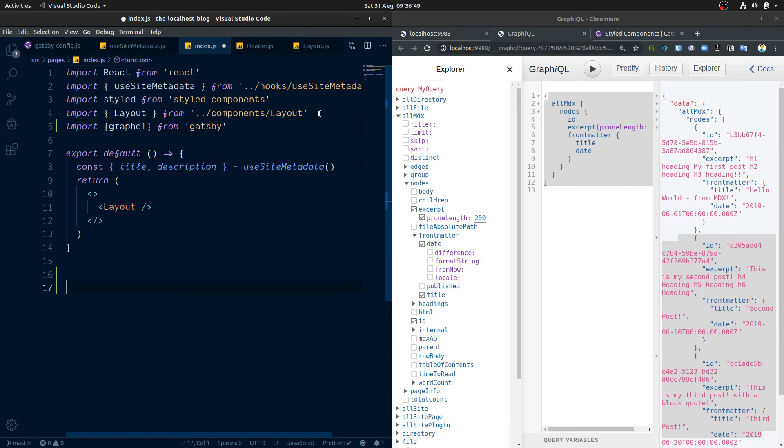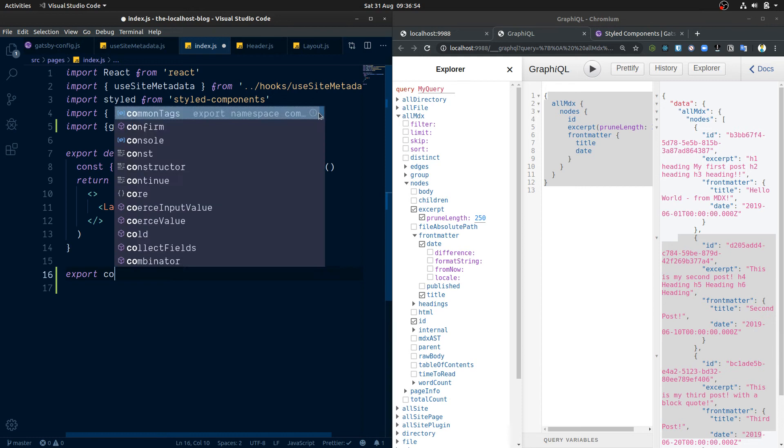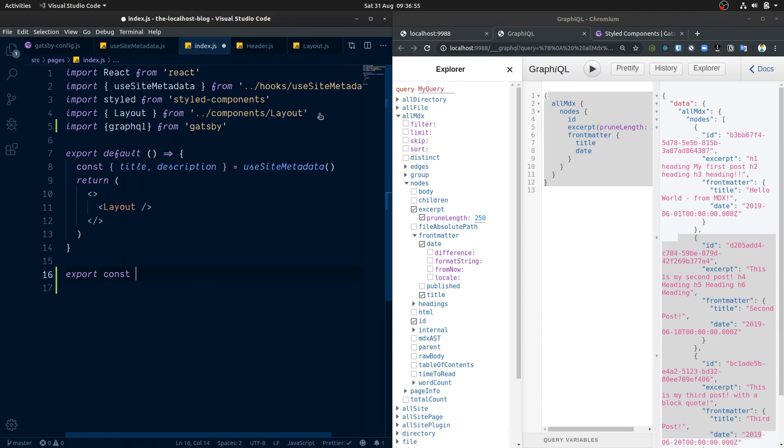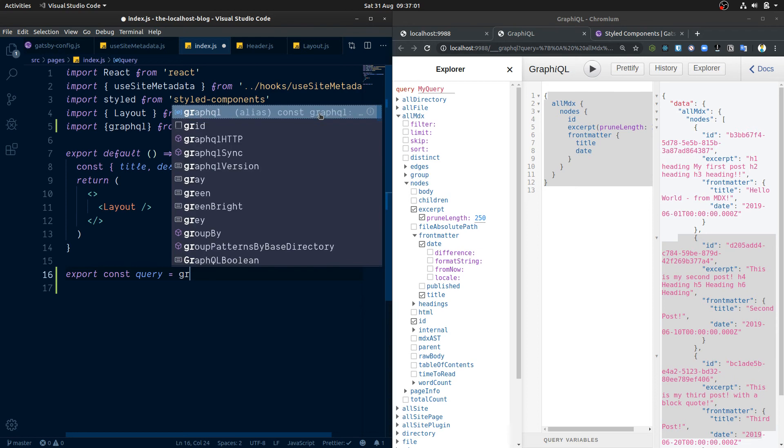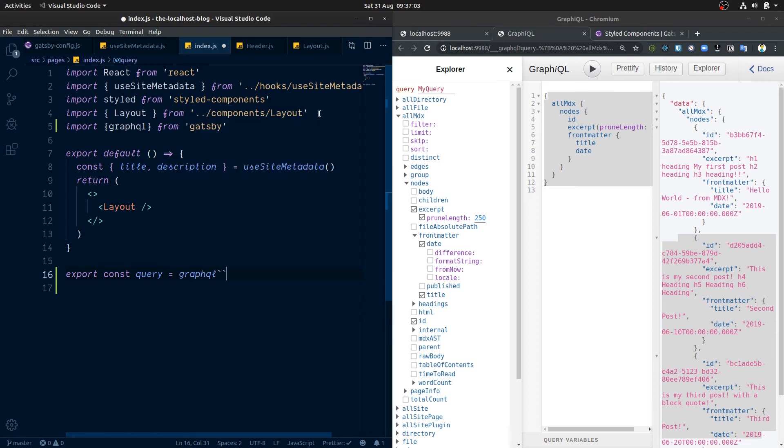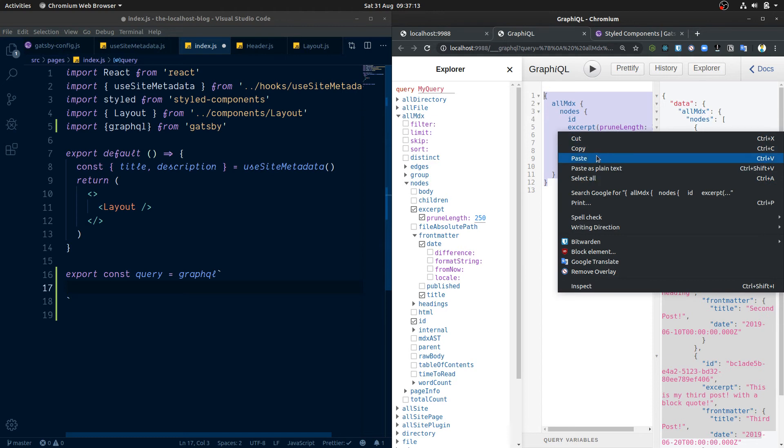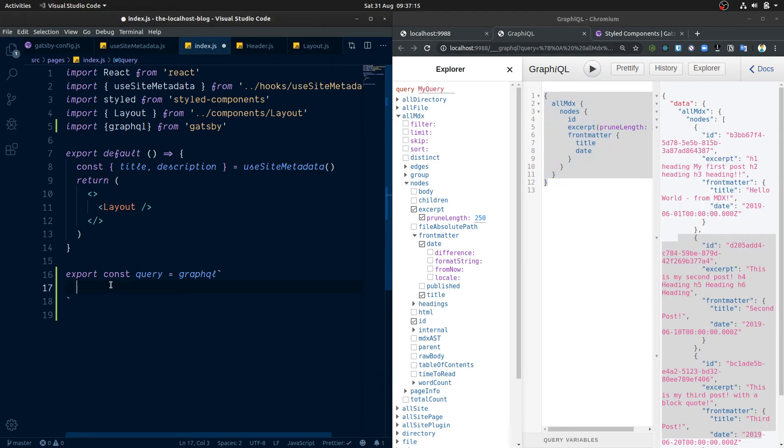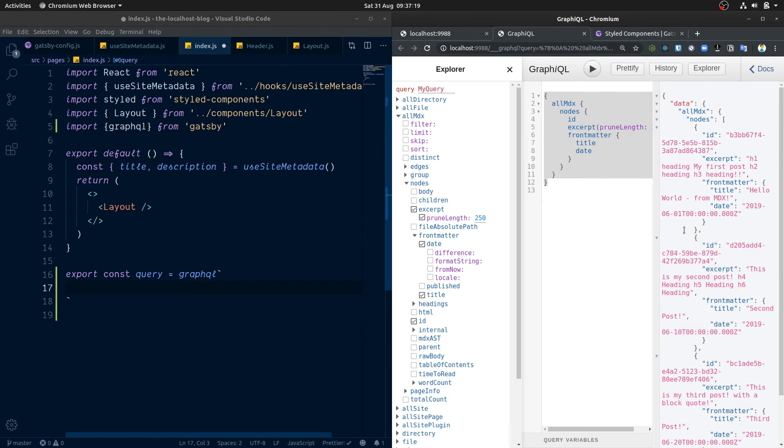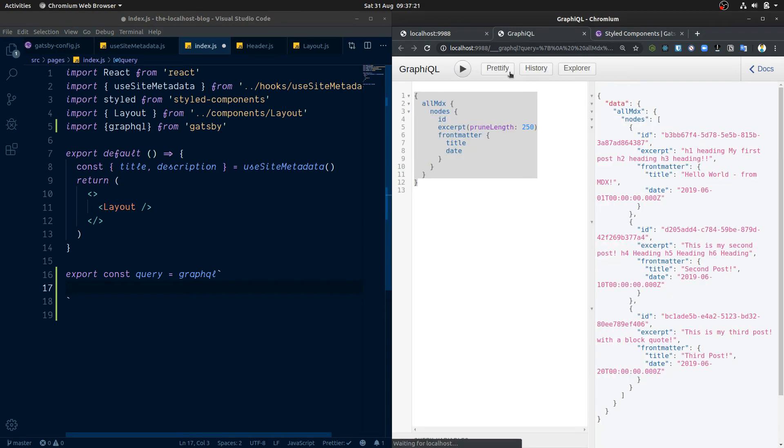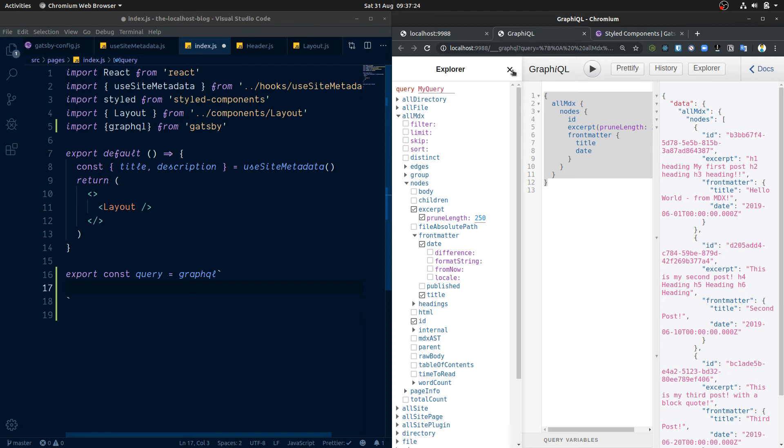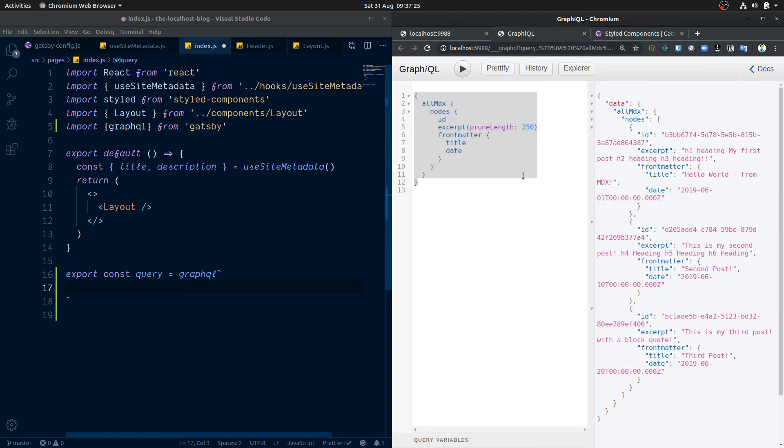And then this is the convention which everyone goes with now. It's an export const query. And this is going to equal the GraphQL and we're going to put this in backticks here. And we're going to want to have our query here into our index component. But just one thing before we do this, let's take a look at our posts here.